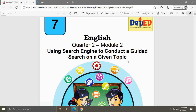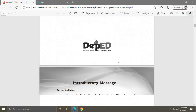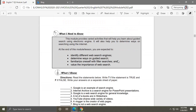First, let us have 'What I Need to Know.' In this module you will learn how to: identify different web search engines — we have five web search engines here; determine ways on guided search, meaning how to easily search a particular topic in the internet using web search engines; and number three, familiarize oneself with filter searches and value the importance of web search.